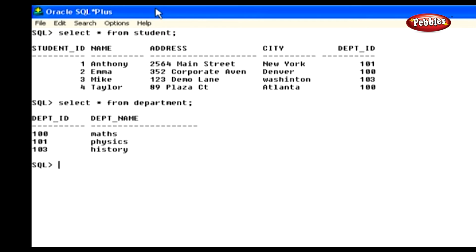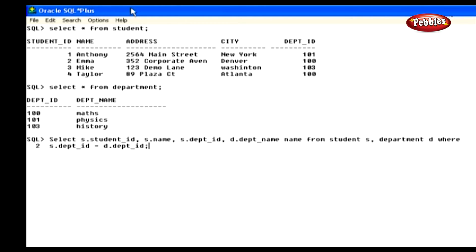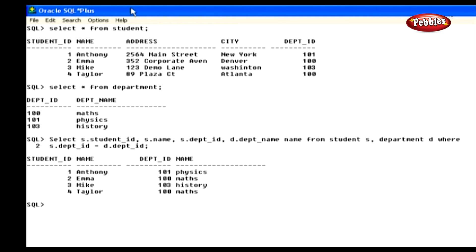Let's see how to perform an equijoin. Type this statement at the SQL prompt: Select S.student_ID, S.name, S.department_ID, D.department_name from student S, department D where S.department_ID equals D.department_ID and press enter. This shows the student ID, student name, department ID and department name. We have performed an equijoin using the department ID column in both tables. We used the table alias names S and D to select rows, and in the WHERE clause we wrote a condition to check the department ID in both tables.